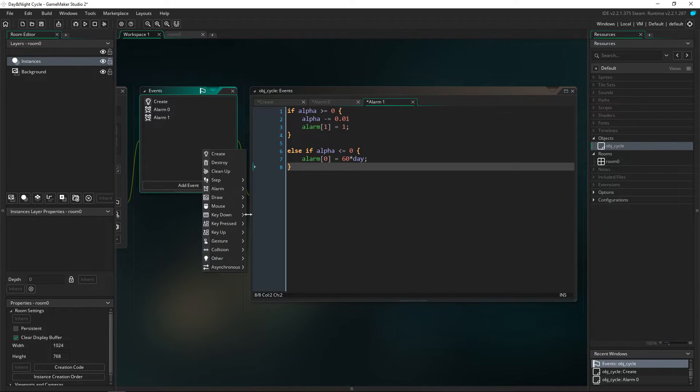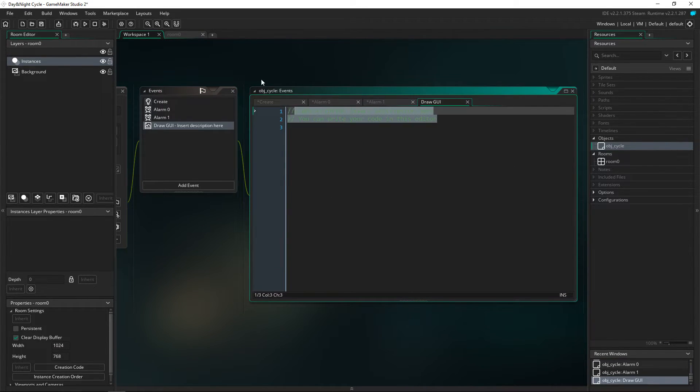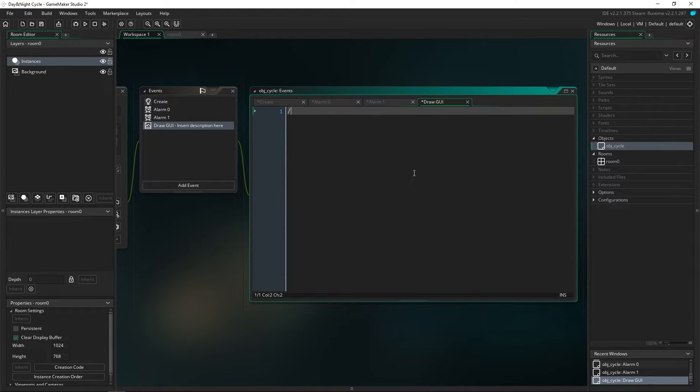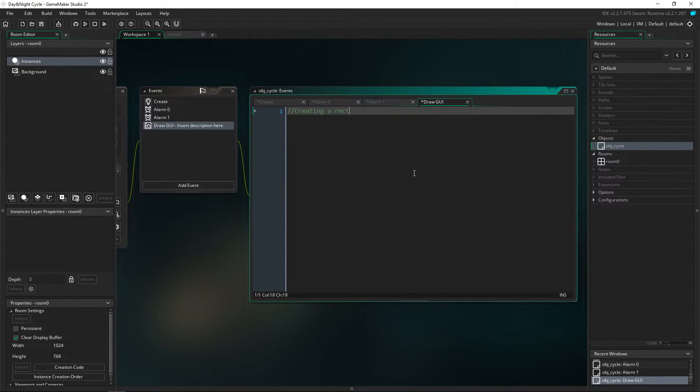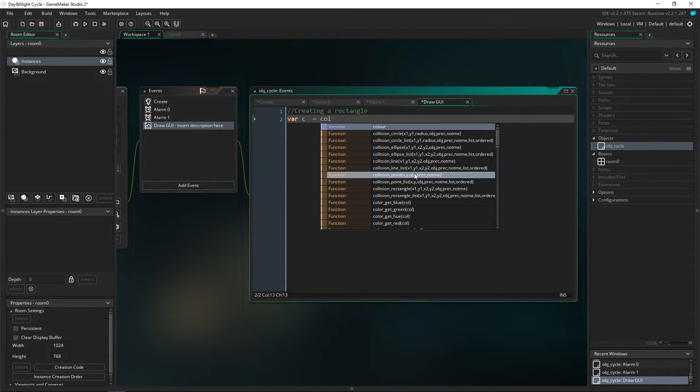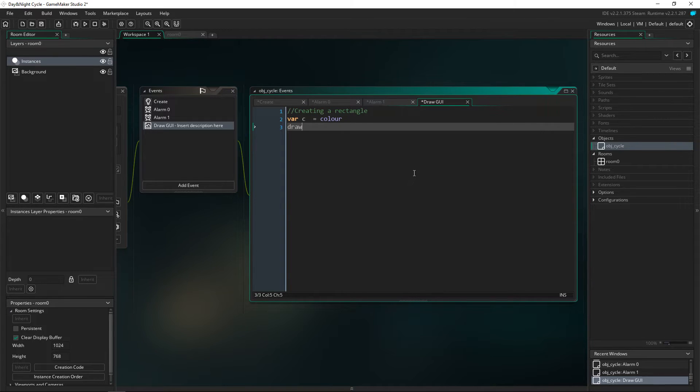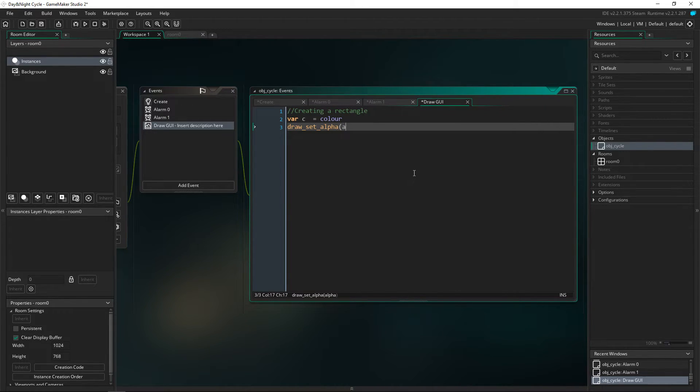Now to be able to draw this we're going to have to go into the draw GUI event so it draws on top of the screen. I'm going to do, creating a rectangle basically, so we're going to have var c is equal to color and then we're going to draw_set_alpha to equal alpha.